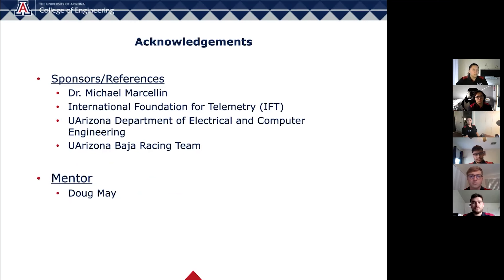We acknowledge and thank our sponsors, Dr. Michael Marcelin, and the UArizona Department of Electrical and Computer Engineering, as well as our mentor, Doug May, for their support for our project.